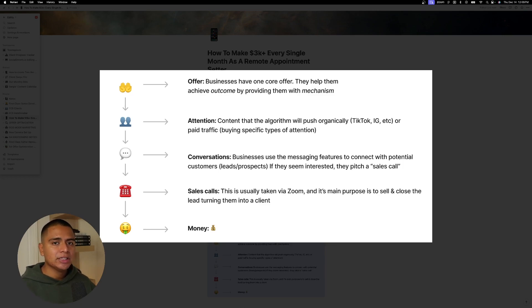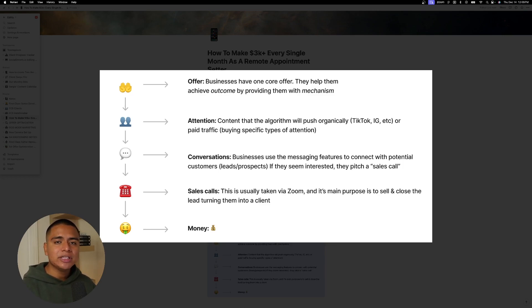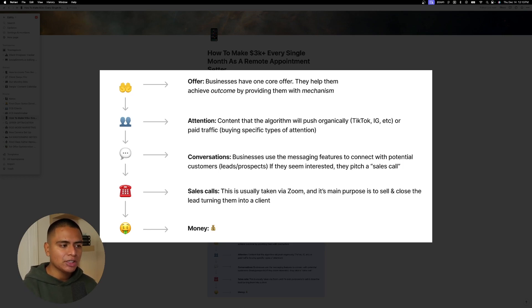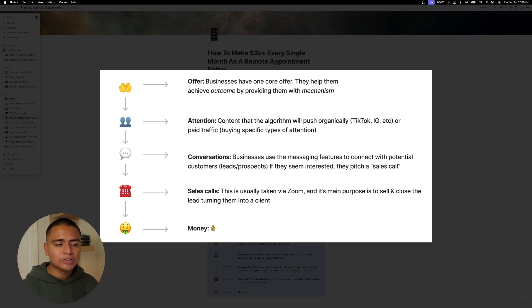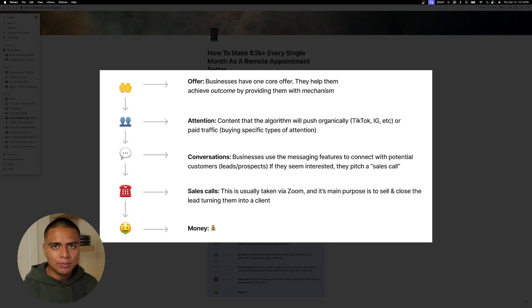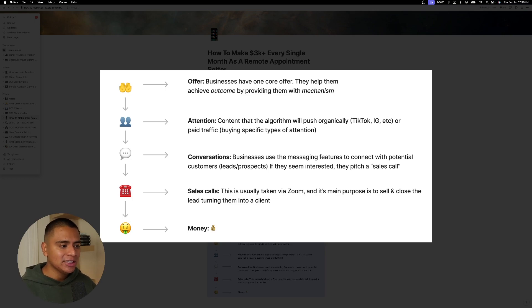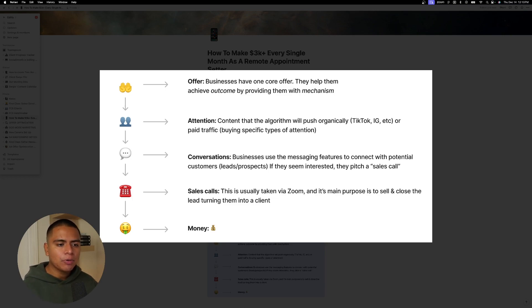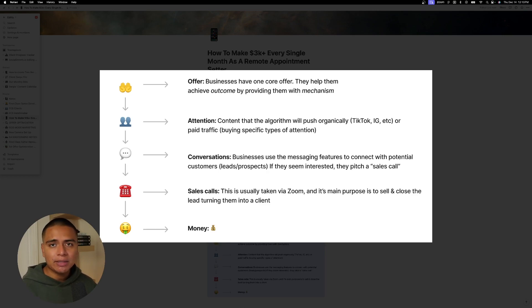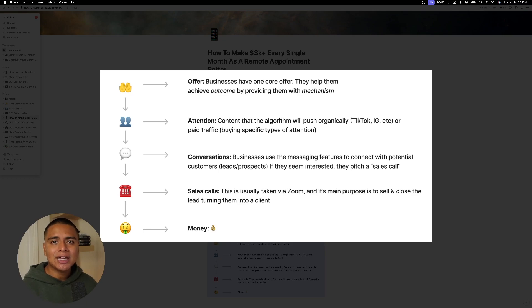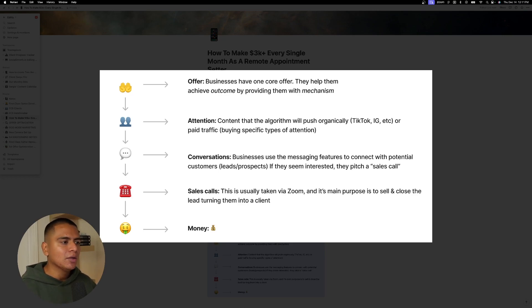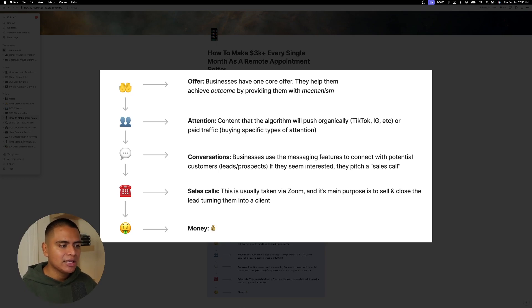And moving on to the next one is conversations. So these businesses are using the messaging features to connect with potential customers. Right. Or you can call them leads or prospects. And if they seem interested, they pitch a sales call at that point. Moving on to the next part would be the sales calls. And this is usually taken via Zoom. And its main purpose is to sell and close the lead, turning them into a client. Right. And obviously that equals more money. And once clients are closed, this essentially just becomes a flywheel. And then we just put more money into attention and everything gets more and more impactful.